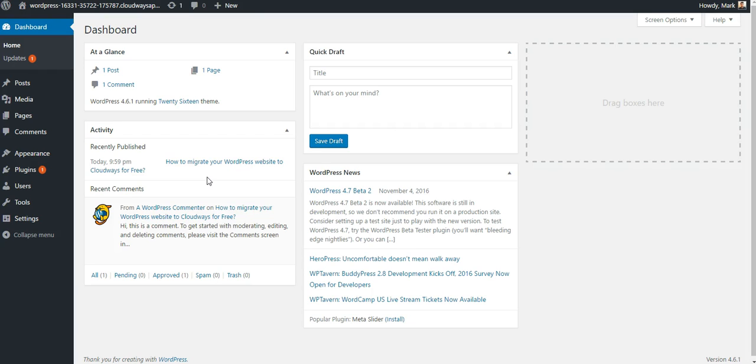I'm going to show you how to download it, install it, import a demo, and make some basic changes to the theme.